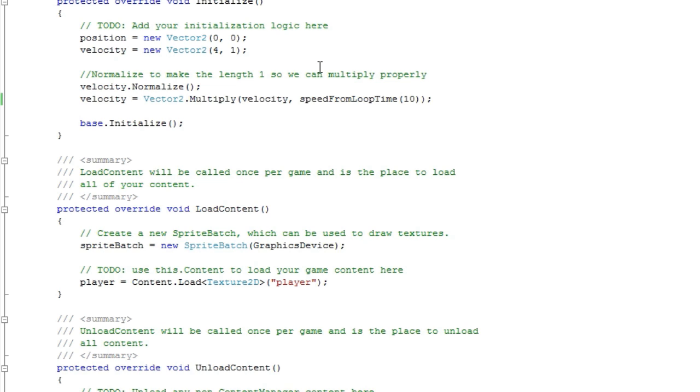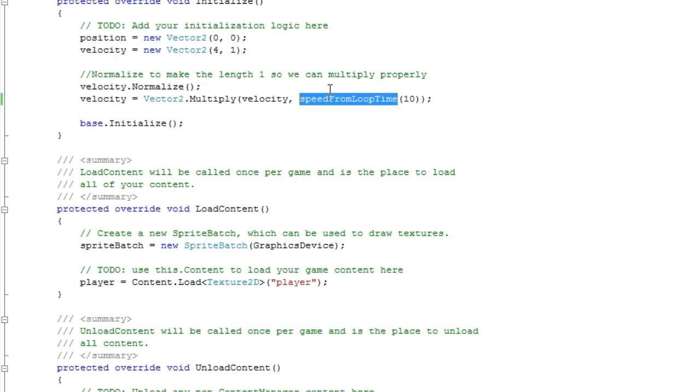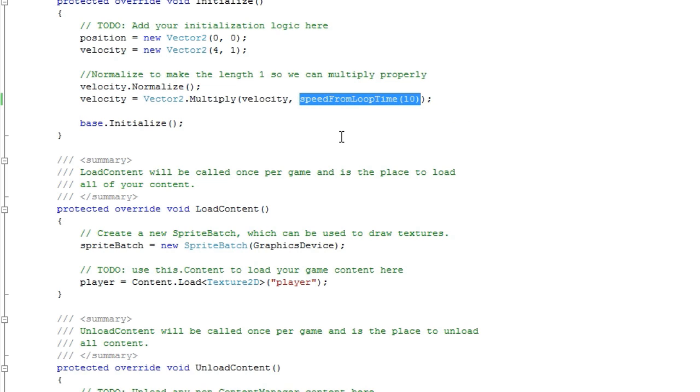This simply multiplies a scale value you want times 60, and it will give you the same result as if you just did position plus equals velocity. So that's a correction method to speed up with the time component, to get the same result as if we just removed the time component.